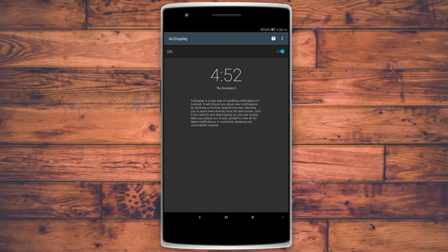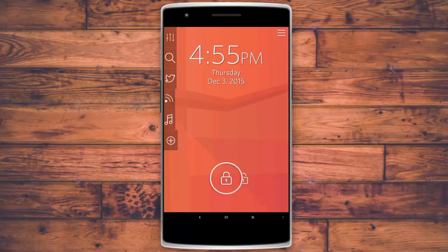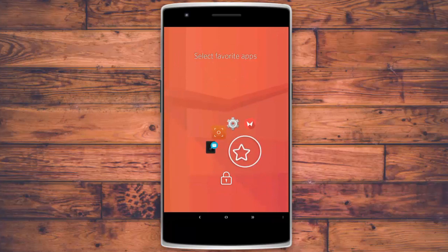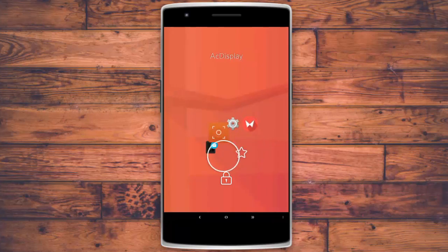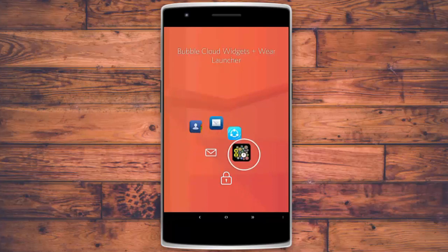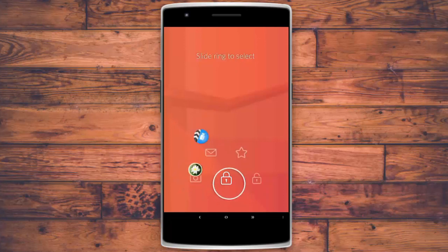The last lock screen of the day is called Start — it's a free lock screen app; check the description below. It's not as simple as it looks: swipe to unlock, hold on an icon to open favorite or recently used apps. You can check your messaging apps, go to gallery or camera, and more.